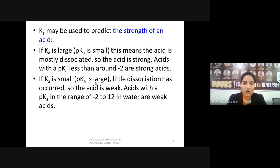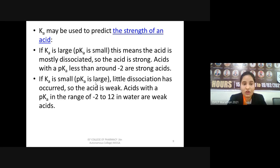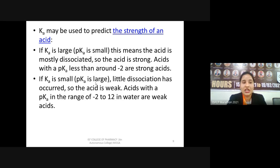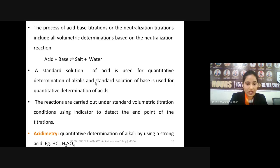For weak acids, the pKa value ranges from −2 to 12 in water. For a strong acid, pKa is approximately less than −2, whereas for a weak acid pKa ranges from −2 to 12. Always remember: Ka tells us about the acidic strength, while pKa is the negative log of Ka — so the stronger the acid, the lesser the pKa value.